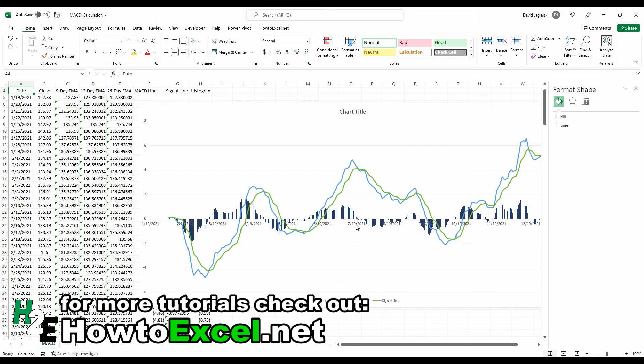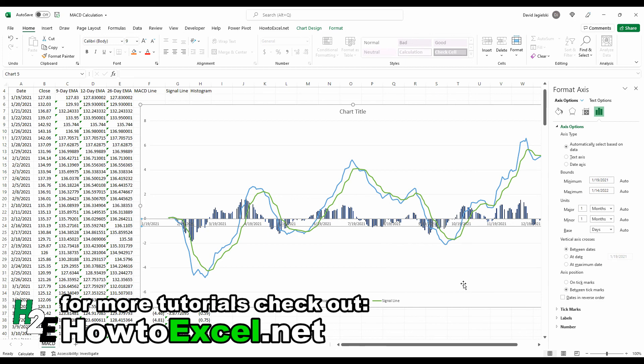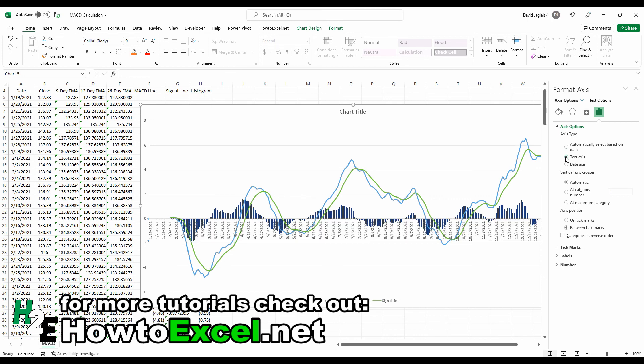So to fix this, I can right-click, format axis. And the problem lies here. It says automatically select based on data. So Excel's looked at this column and recognized that these are dates. So it's formatting as a date. And that's how it's noticing that data is missing. An easy way to fix this is just by selecting text axis instead. And now those gaps disappear because now we're not treating it as date values anymore. And Excel's not making that assumption that we're missing information.